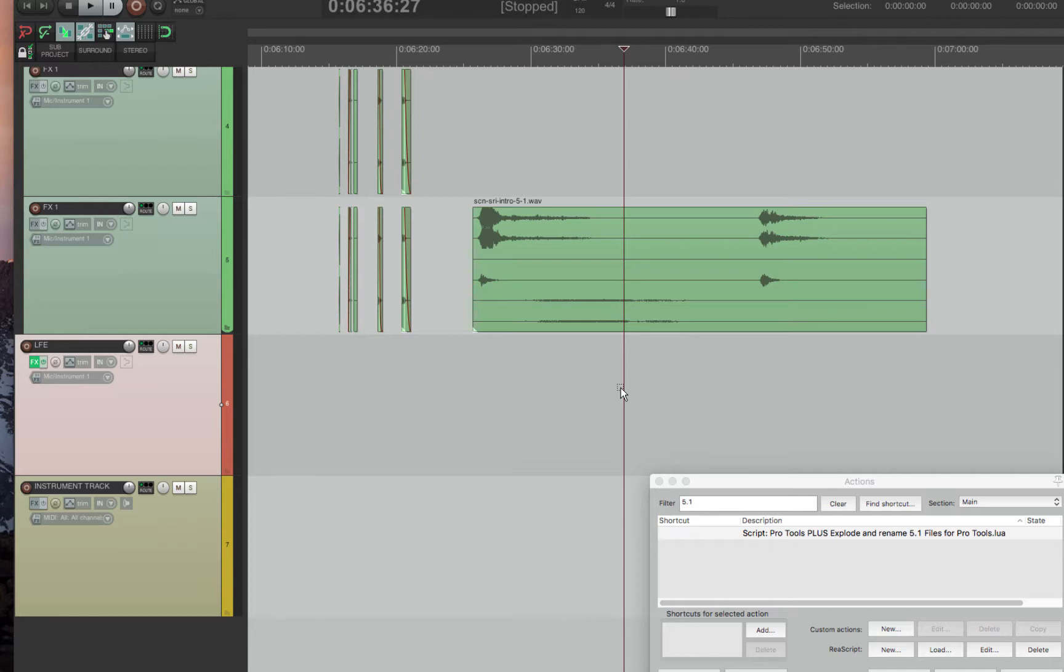So I had to write a script that exploded a 5.1 channel that I made in Reaper and then made it able to go into Pro Tools no matter what the channel configuration is in Pro Tools.